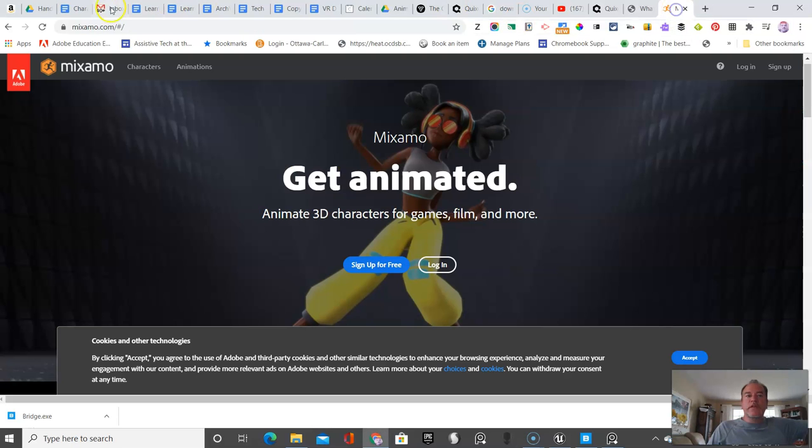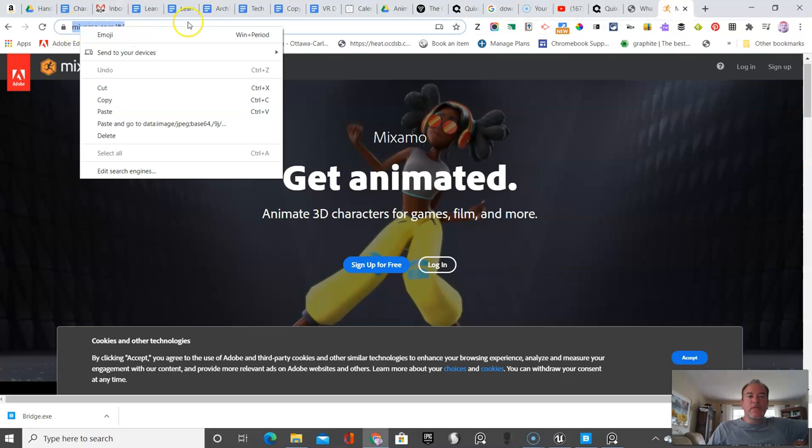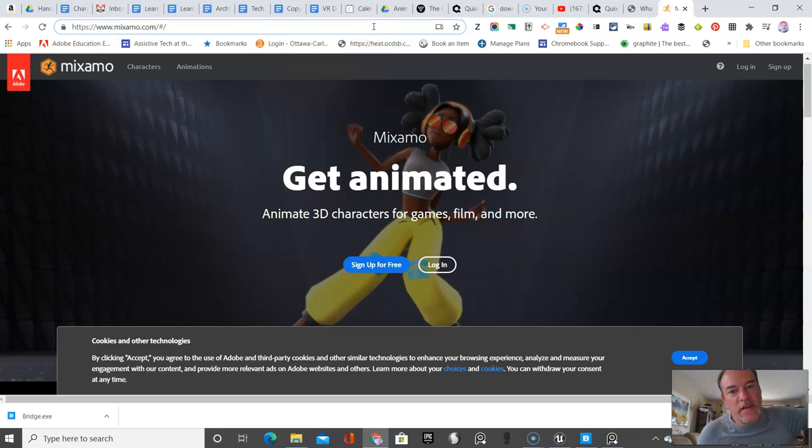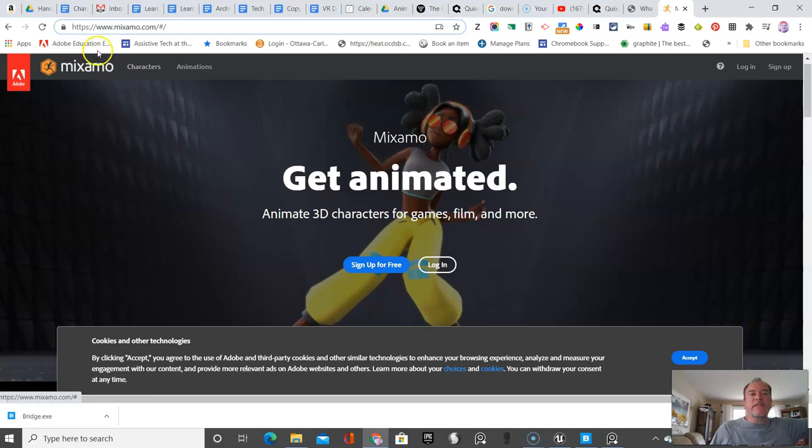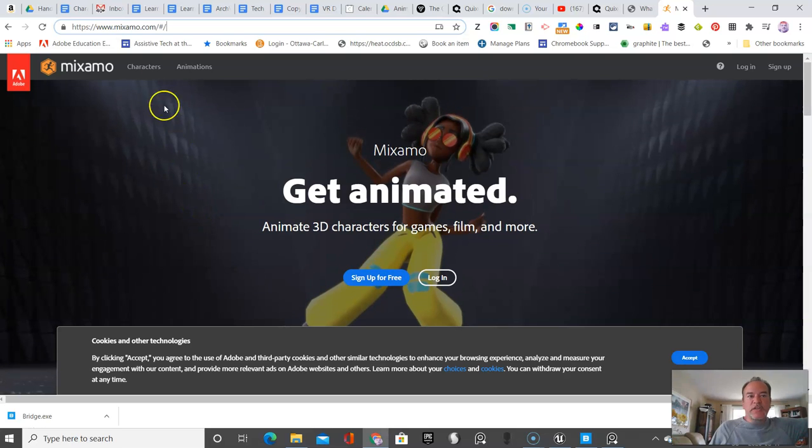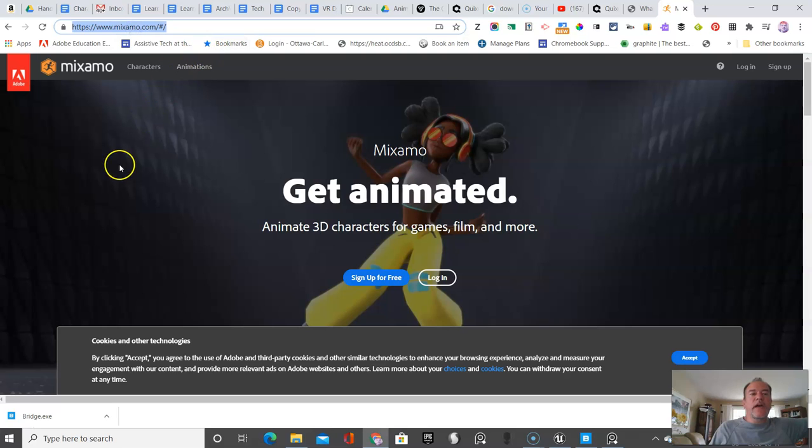So the tool that we're going to use is called Mixamo. It belongs to Adobe and it's also free. And that's kind of always important, right? Because getting access to these really expensive tools. And this already includes several models and includes animations. Now, we're not going to use the animations much in our concept art, but it's really cool to do that.